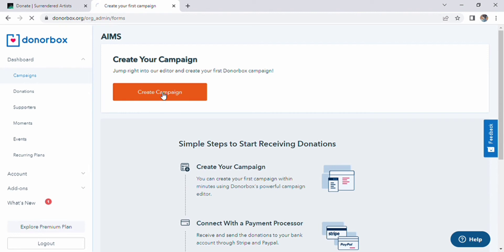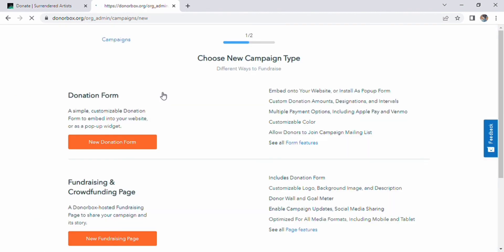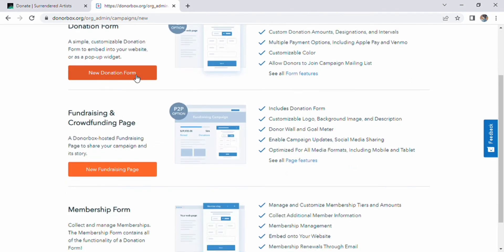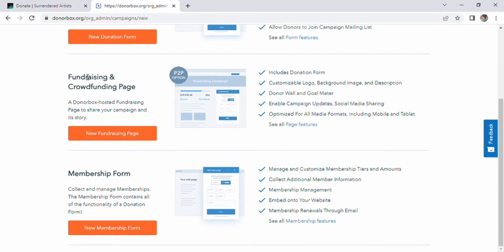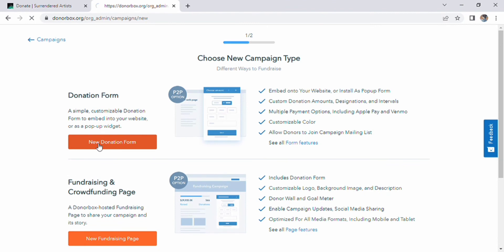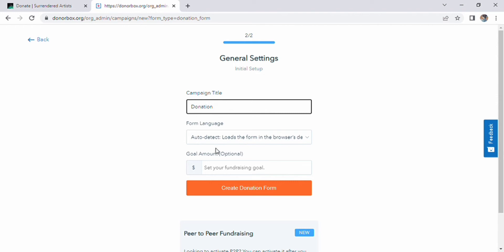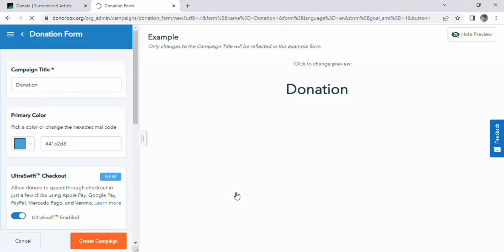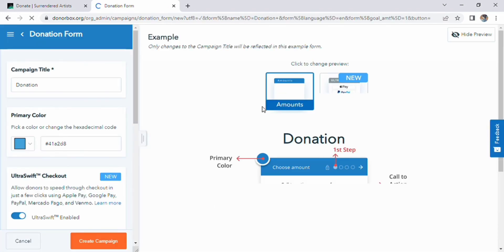After that, a page will appear. On the left side, you can see options of donation forms fundraising and crowdfunding page, and membership form. Click the first option of new donation form. A page will appear where you can see general settings. In this page, you can enter campaign title, form language, and your goal amount if you want. Then click create donation form.